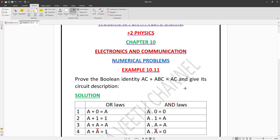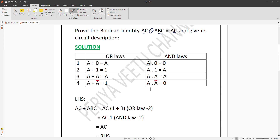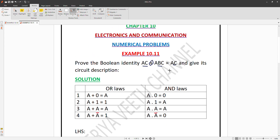We will use Boolean laws to construct the truth table. The laws include the AND law, the OR law, and the NOT law. We will use these step by step.